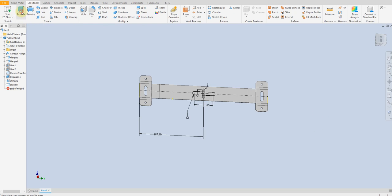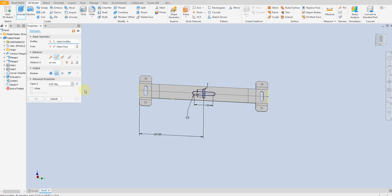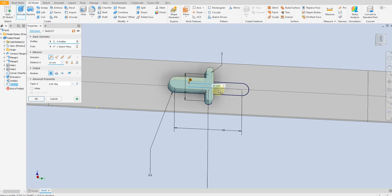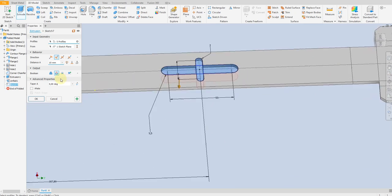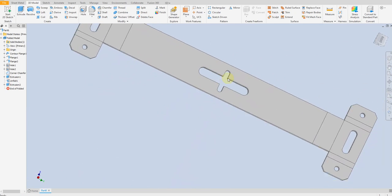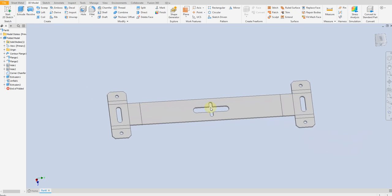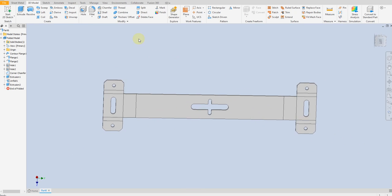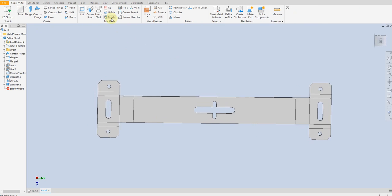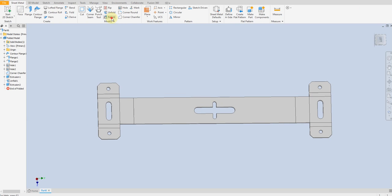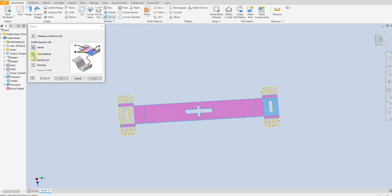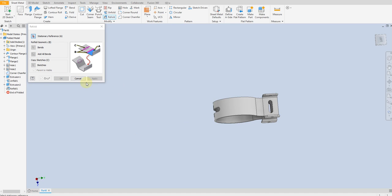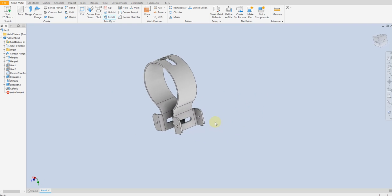Finish the sketch, then select the Extrude Cut command and apply the cut. Now select Sheet Metal Refold — select this face and select Add All Bends, then apply. The part is now refolded to its final 3D form.